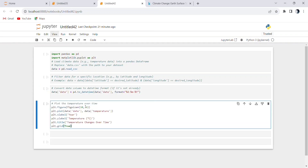Plotting the data — with our data ready, we create a blank figure for our plot with plt.figure(figsize=(10, 6)), setting the size to 10 inches in width and 6 inches in height. We then plot the temperature data using plt.plot(data['date'], data['temperature']). This line creates a line plot with dates on the x-axis and temperatures on the y-axis.